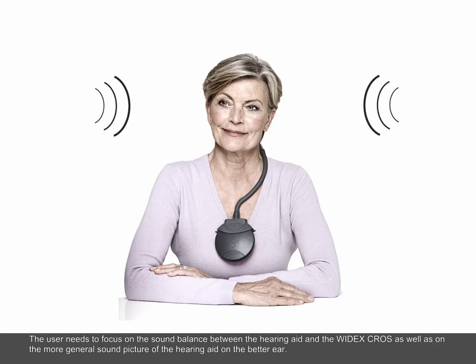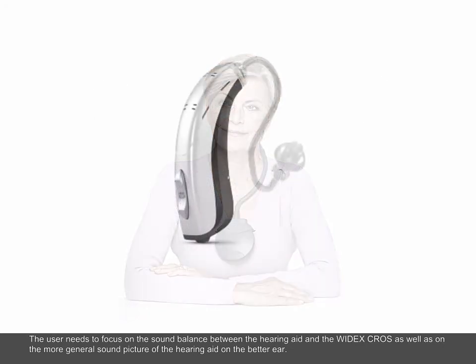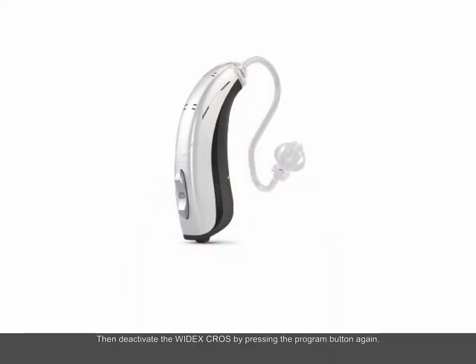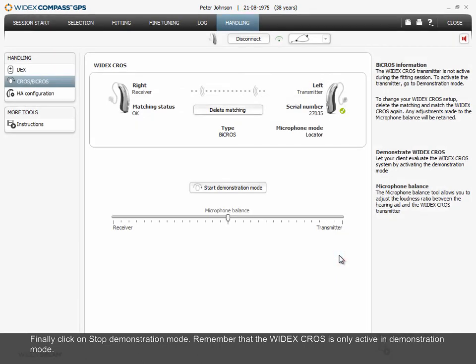The user needs to focus on the sound balance between the hearing aid and the Widex CROS, as well as on the more general sound picture of the hearing aid on the better ear. Then deactivate the Widex CROS by pressing the Program button again. Finally, click on Stop Demonstration Mode. Remember that the Widex CROS is only active in demonstration mode.